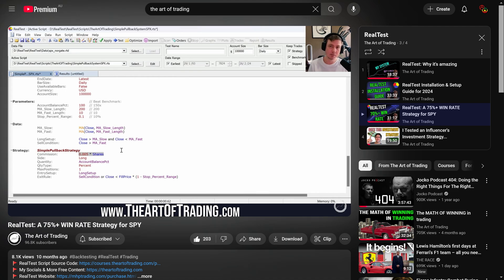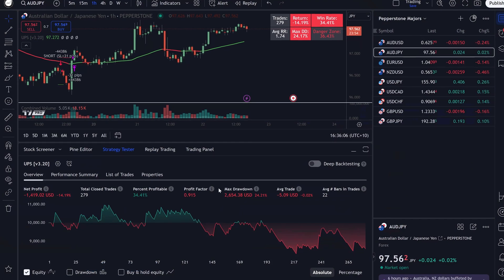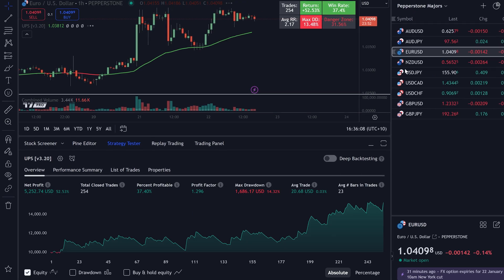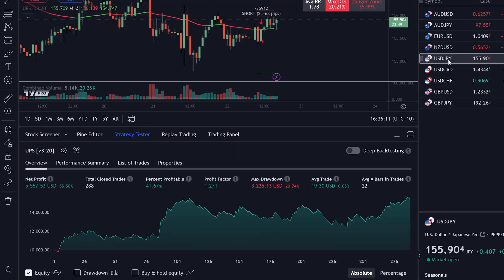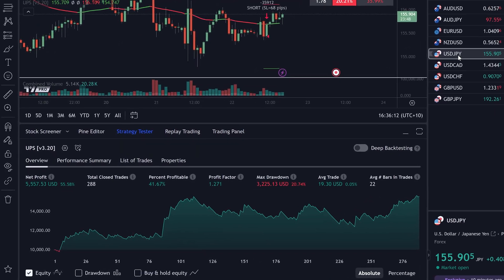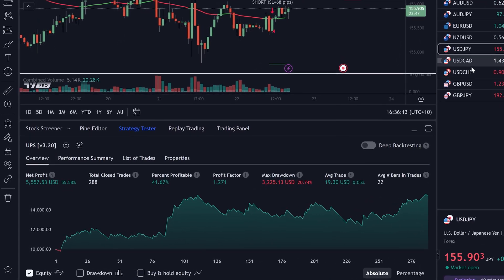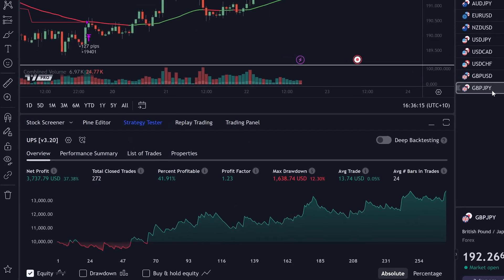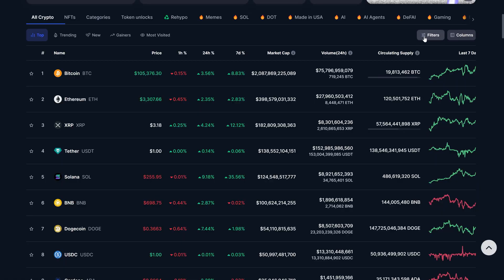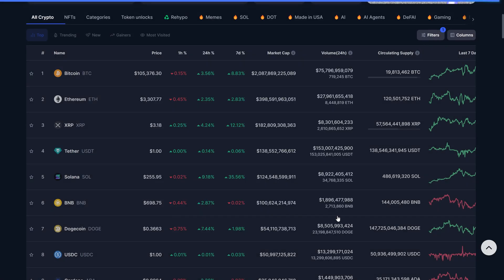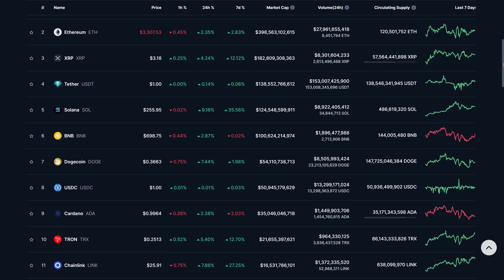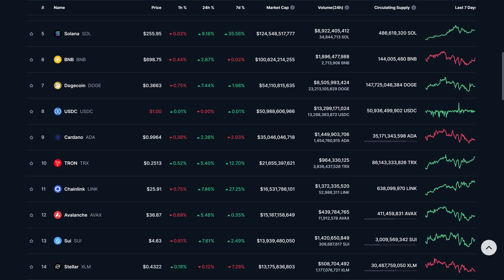If you're trading Forex or commodities, then a platform like TradingView is probably perfectly fine for backtesting, because it's not very often that a currency or precious metal goes out of business. Likewise, if you're trading cryptocurrencies and sticking to the major assets by market cap like Bitcoin and Ethereum and other coins which have been around since the birth of crypto, then you're probably not being affected by survivorship bias.